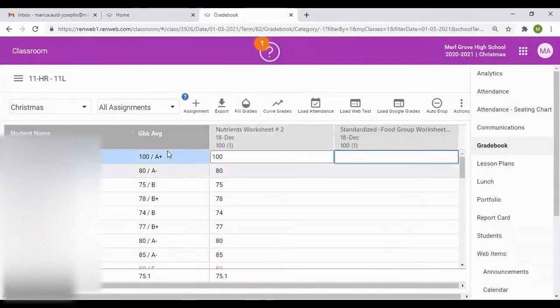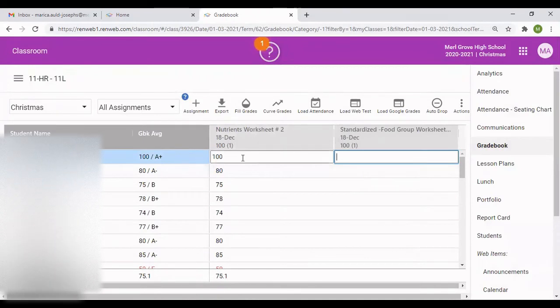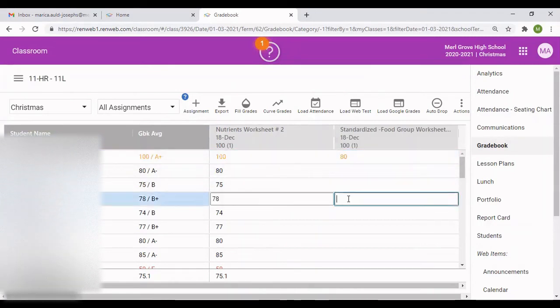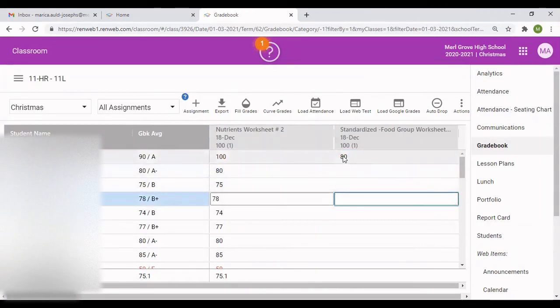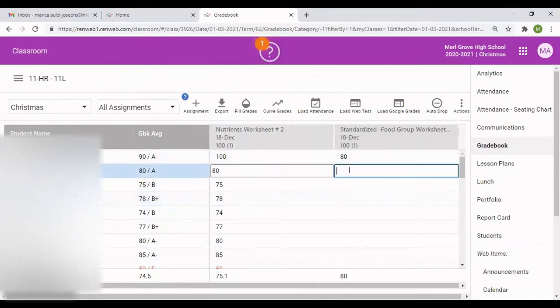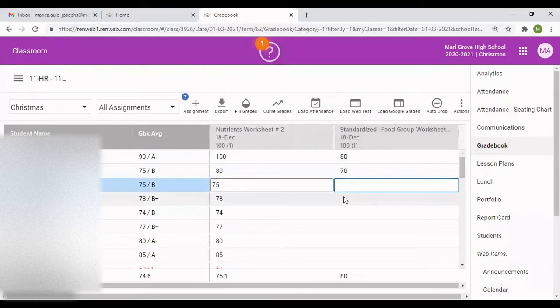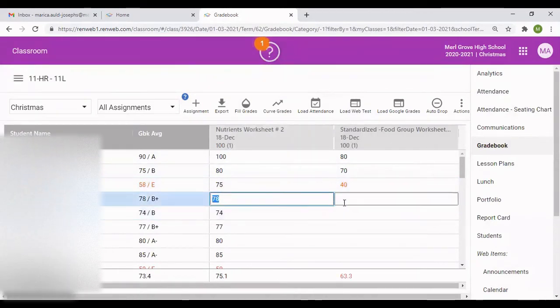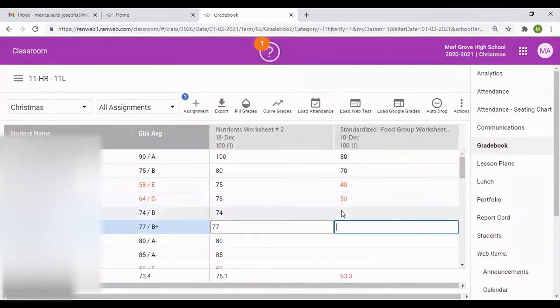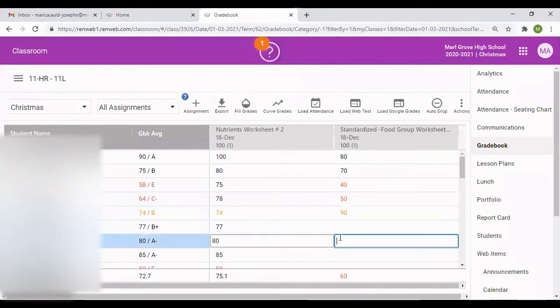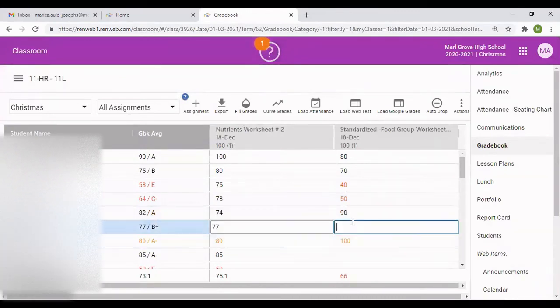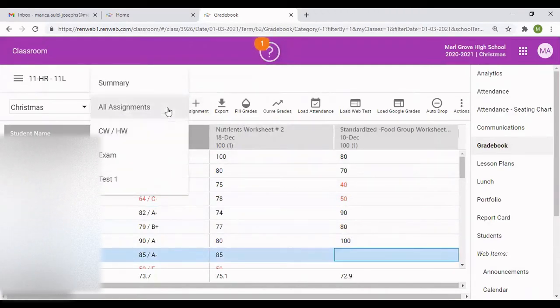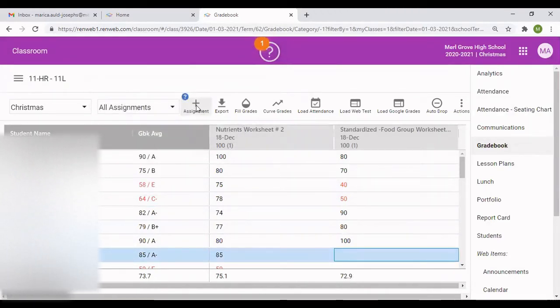Right here the student's average is 100 because there's one assignment that you put into the system so far. I'm going to put another one, say 80. So that 80 plus 100 divided by 2 will give you the average of 90. It automatically gives you the average for that student. I'm just randomly putting some grades for you to get the picture of what we're doing. This is two columns so far. Let's go and create another column.